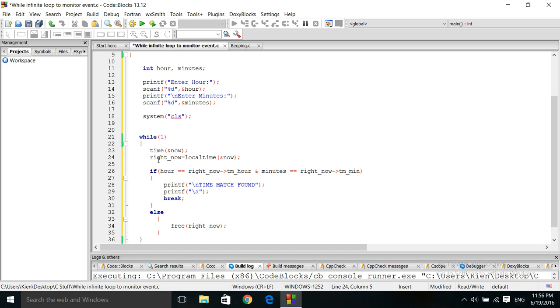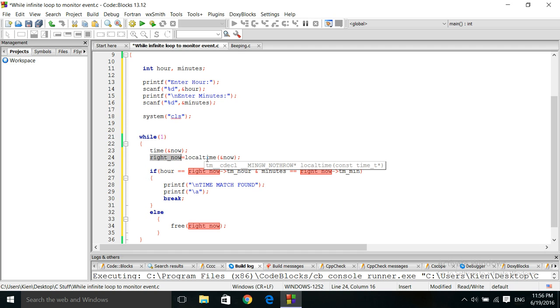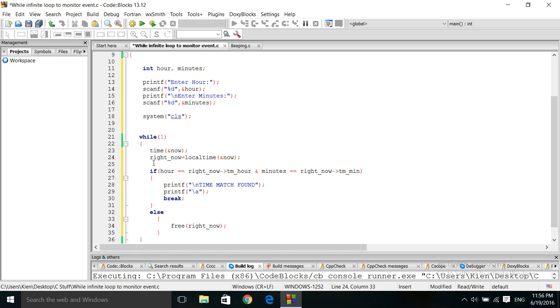The memory location is going to be saved in right now. The memory location of this time function, with the structures and all of its members, is going to be assigned to right now. And that is how you access these members. To access these members, that's the pointer, and that's the member you want to access. That's the pointer, and that's the member you want to access, or you want to look at.